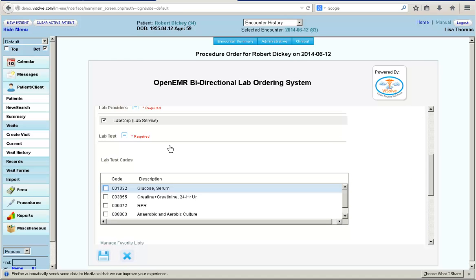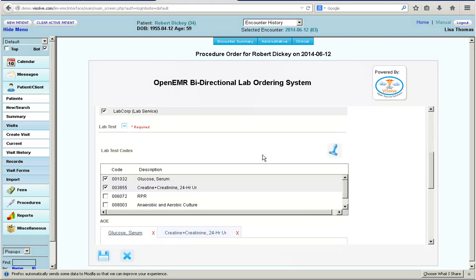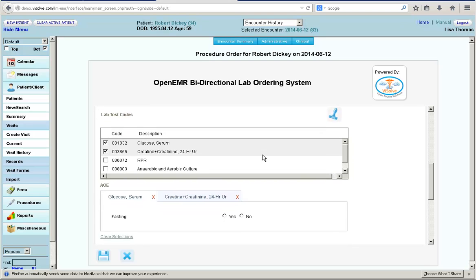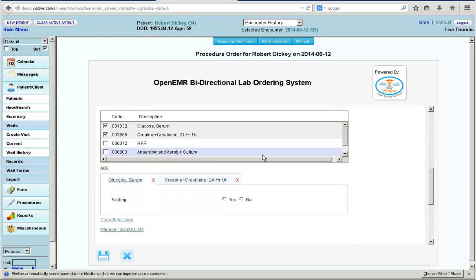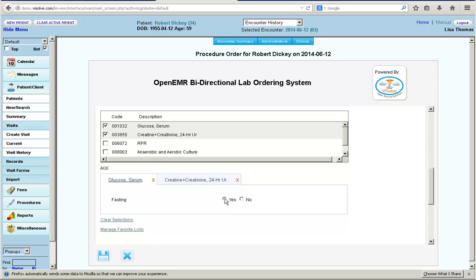Then, Dr. Lisa selects the appropriate test code. The system lists any Ask at Order Entry (AOE) questions and the doctor selects the responses for the questions.